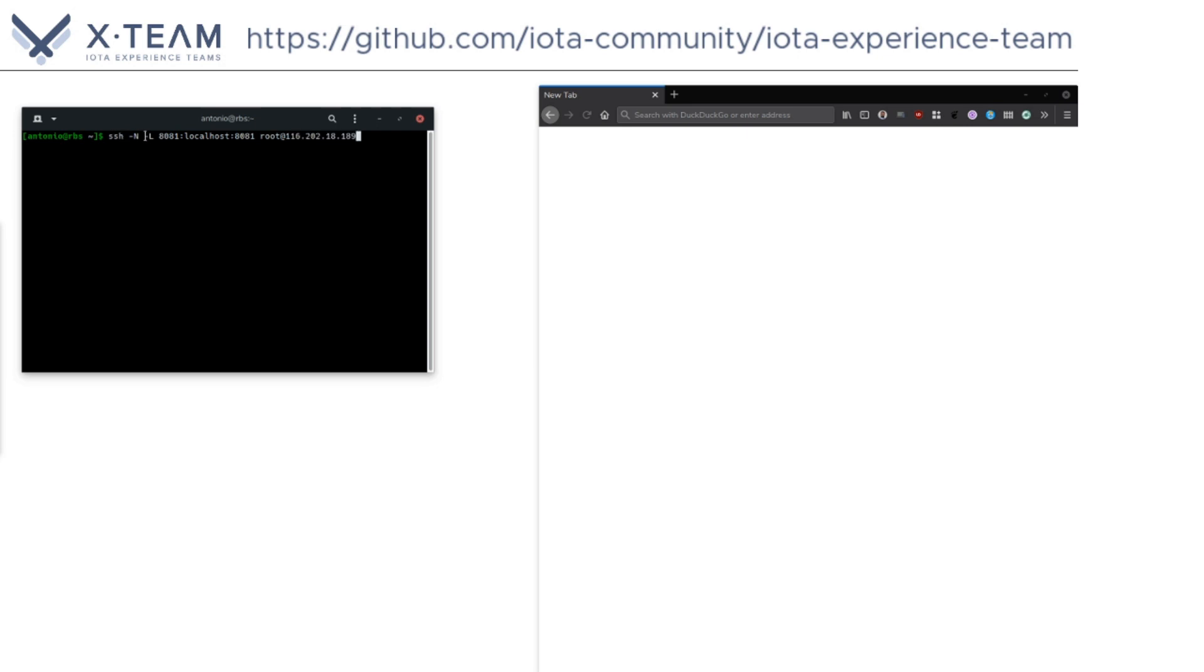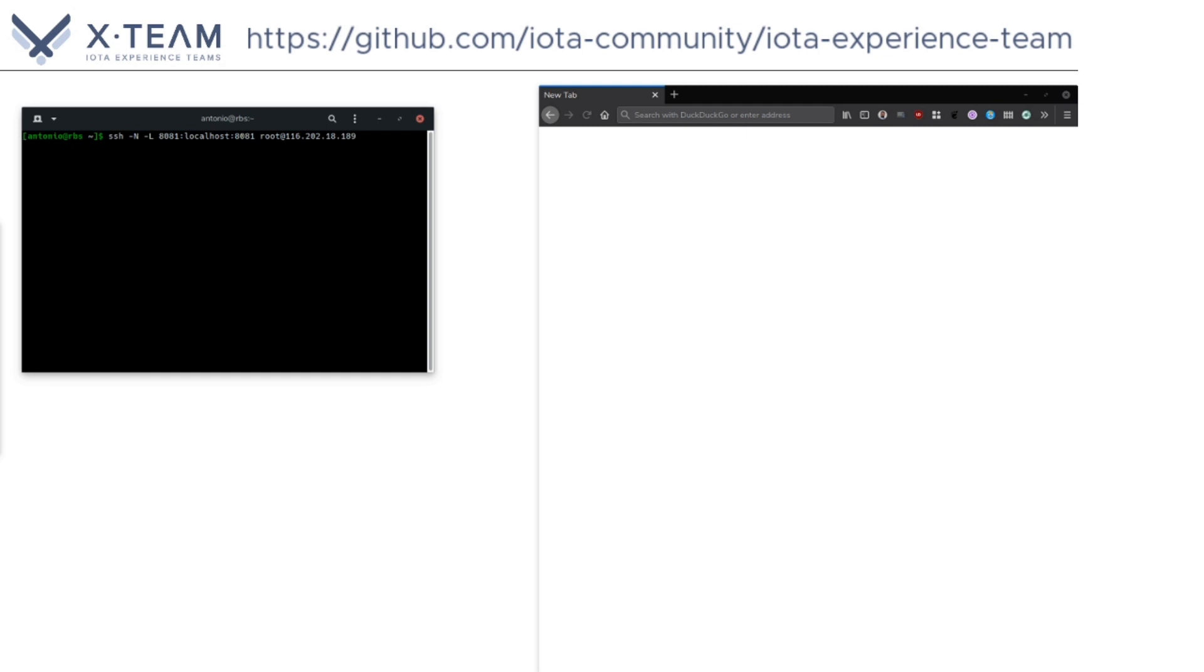Dash L binds the port on the localhost to be forwarded to the given host and port on the remote side. Dash N does not execute a remote command and is useful for just forwarding ports. Now we press enter and nothing will happen.